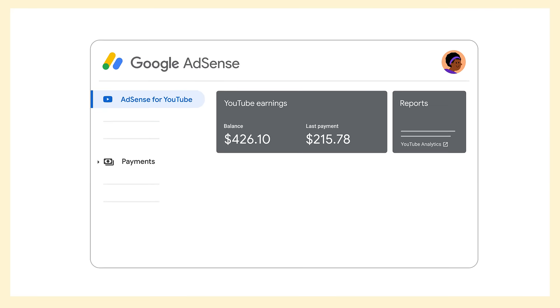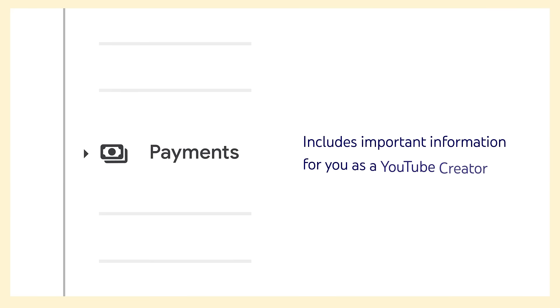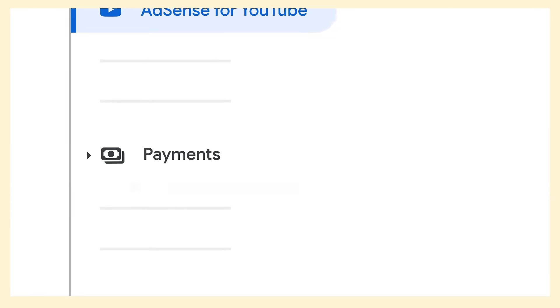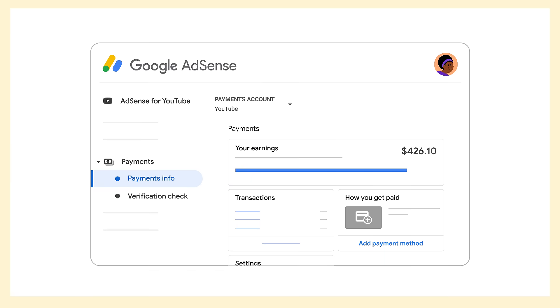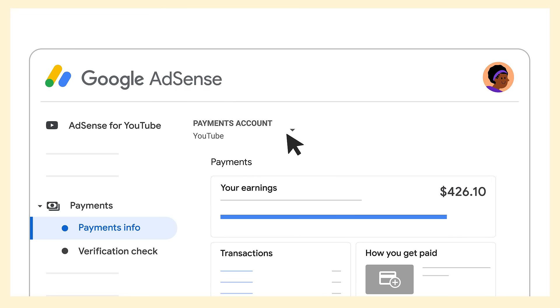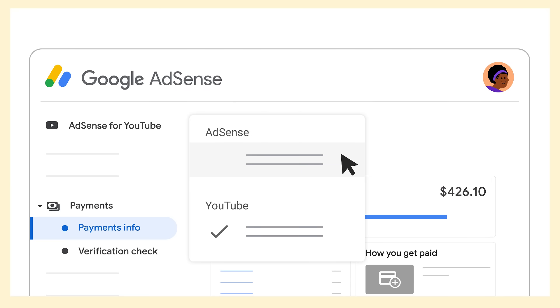Other than the homepage, the Payments tab includes important information for you as a YouTube creator. Here, you'll be able to view your payments and manage your payment settings. Note that starting in early 2022, YouTube earnings will begin appearing in a dedicated YouTube payments account. To view any historical earnings prior to this change, select the AdSense account from the account dropdown on the Payments page. For more information about AdSense, check out the links in the description. Thanks for watching!